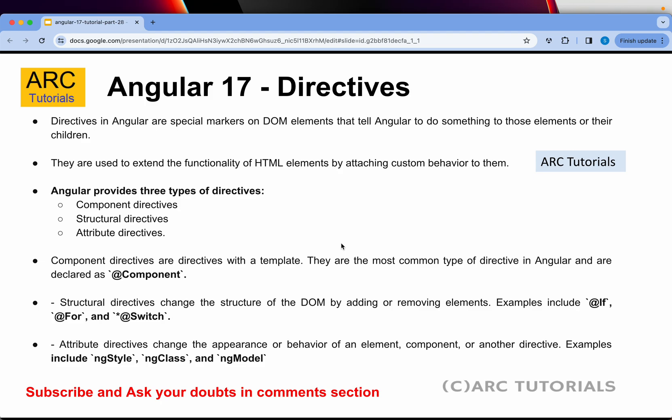Let's first learn about what directives are. Directives in Angular are special markers on DOM elements that tell Angular to do something on those elements. They are used to extend the functionality of HTML elements by attaching custom behavior to them.